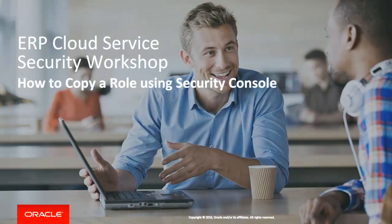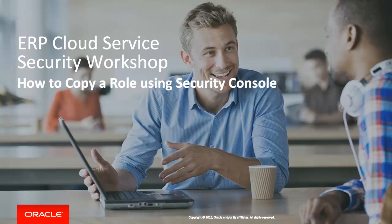Welcome to another session of the Oracle ERP Cloud Service Security Workshop. In today's session, we will show you how to copy a role using the Security Console.